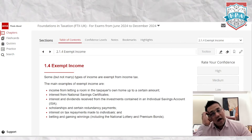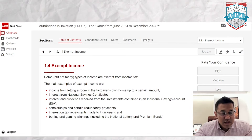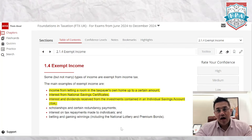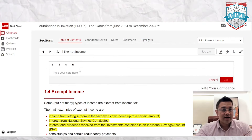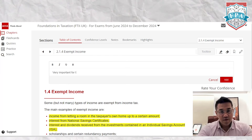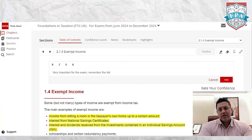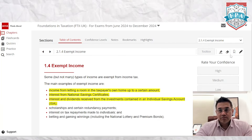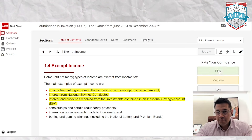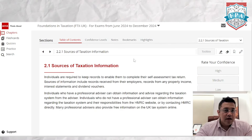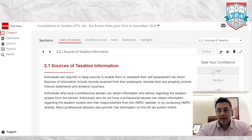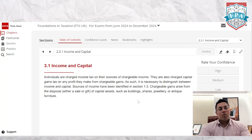For exempt income, I want to make sure I have some things highlighted, so I'll highlight those. I may also want to make a note — for example, 'very important for the exam, remember the list'. I've added that note. For the next section, I want to revisit it later, so I'll bookmark it. Then I'll mark my confidence level and continue.